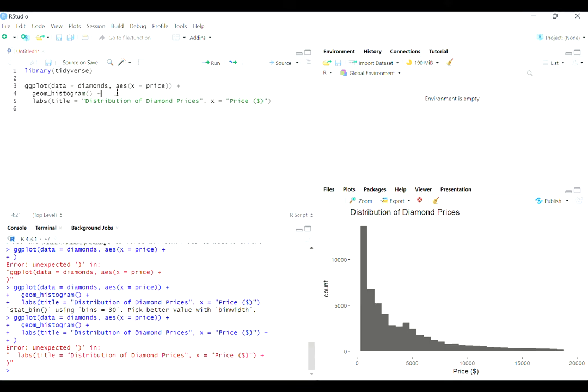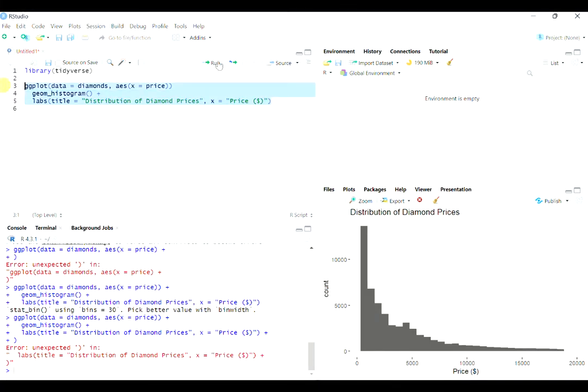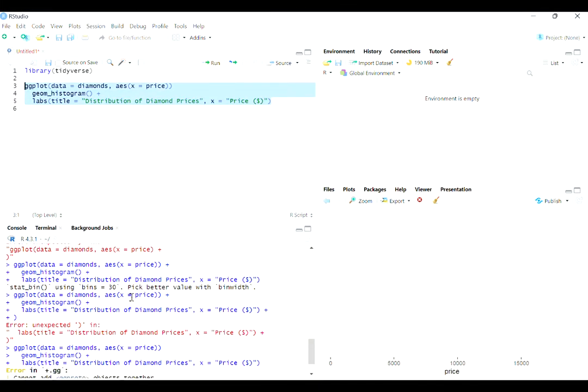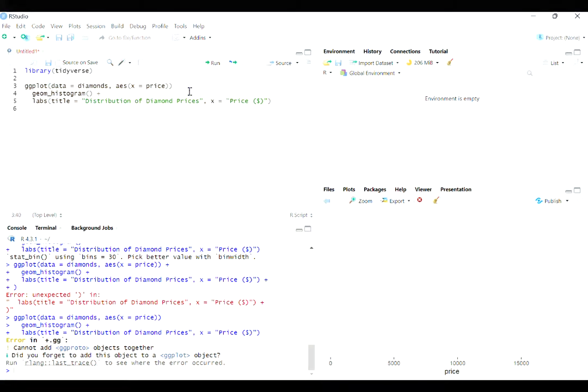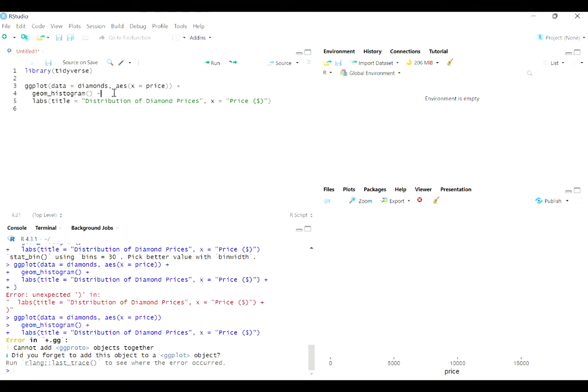Let's say that you ran this code and you didn't have that plus sign. You might see something like this. In this case, I think it just gives you an error saying cannot add ggproto objects together. And that's because it cannot add them because you did not tell it to add them. And that's what that error message means.